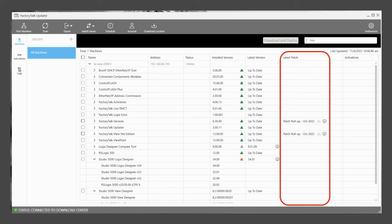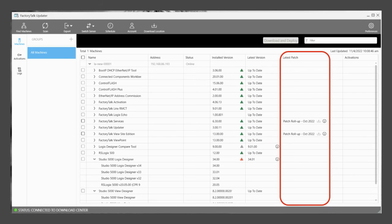The Latest Patch column will indicate any uninstalled patches that are available. You will also be able to review available release notes for those patches from this column.